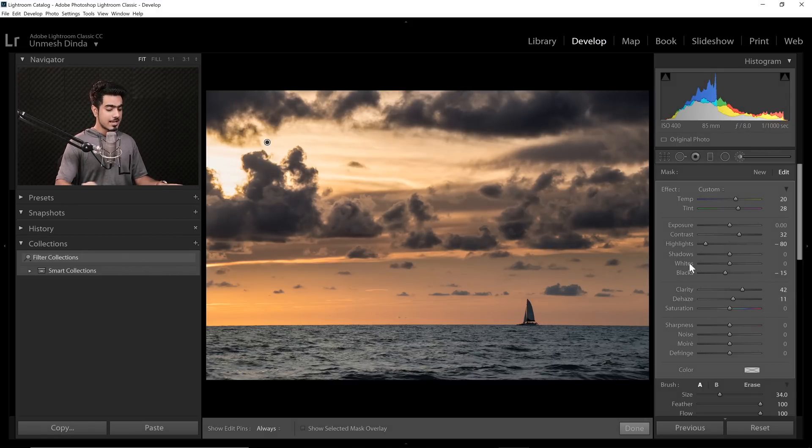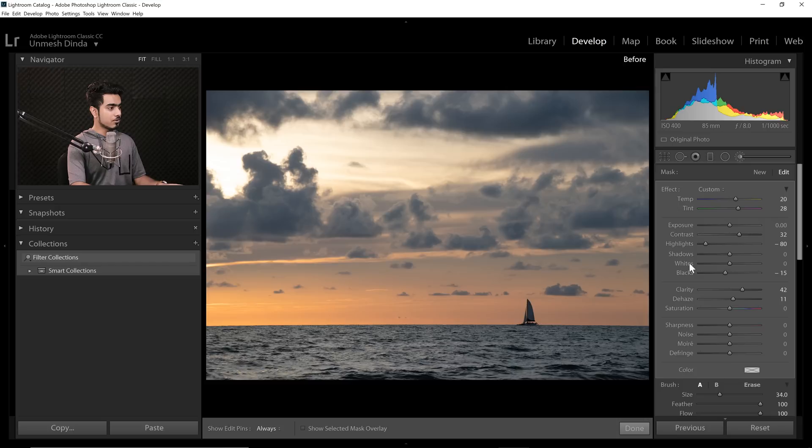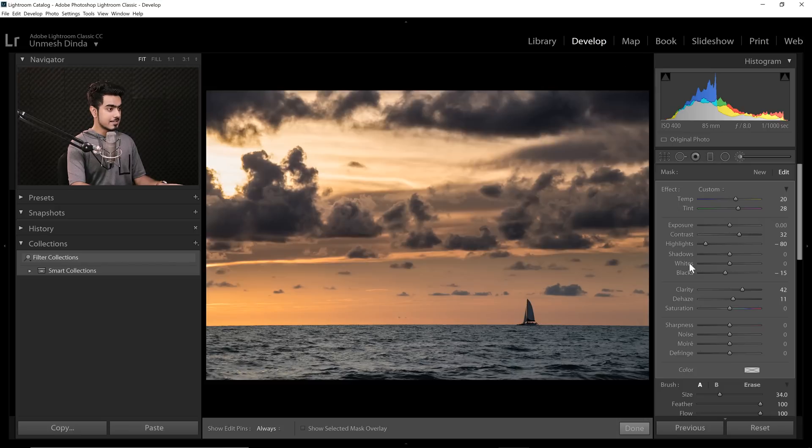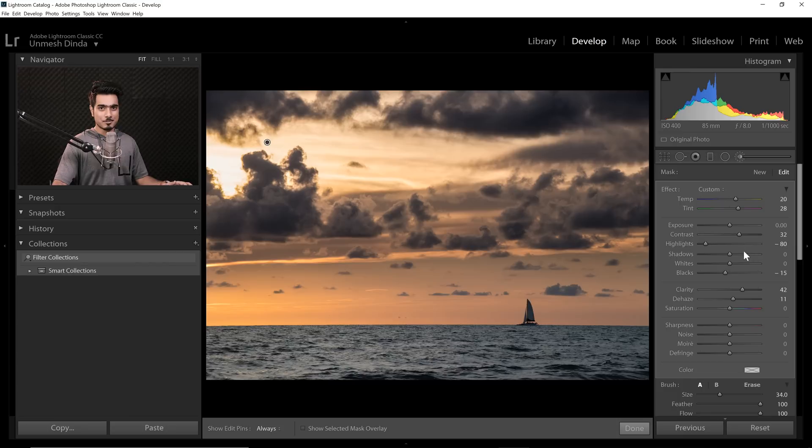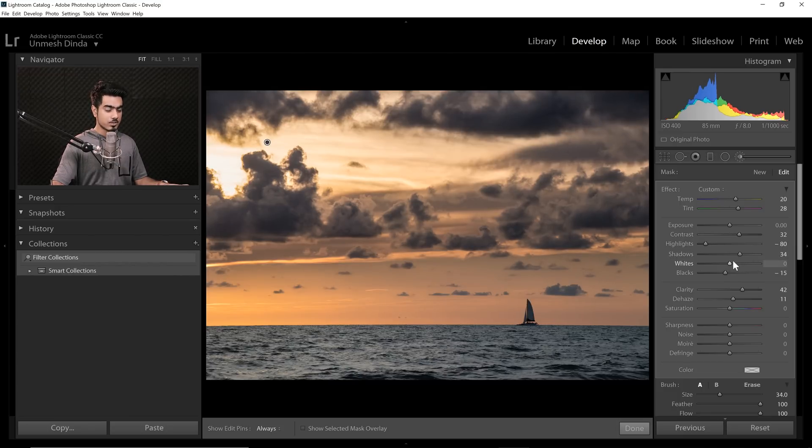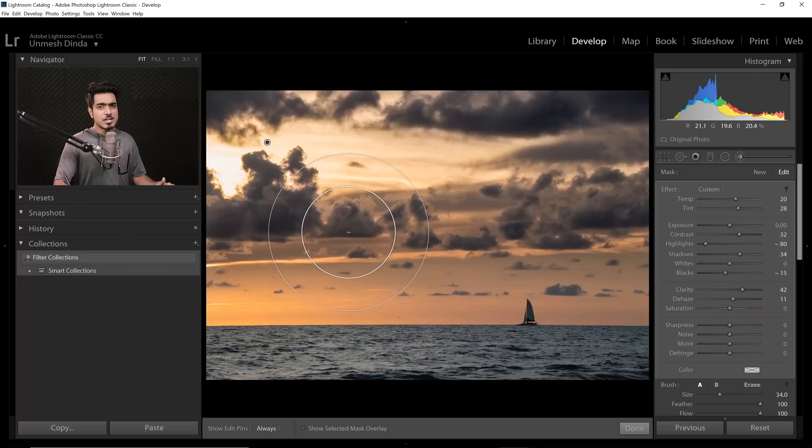Now, let's have a look at the before and after. This is the before and this is the after. Now, as you might see, this is of course too much. Maybe you want to increase the shadows a little bit. Let's go for somewhere about 34 is fine. Now when you increase the Clarity, it might make the shadows a little darker. Therefore, we need to increase it.